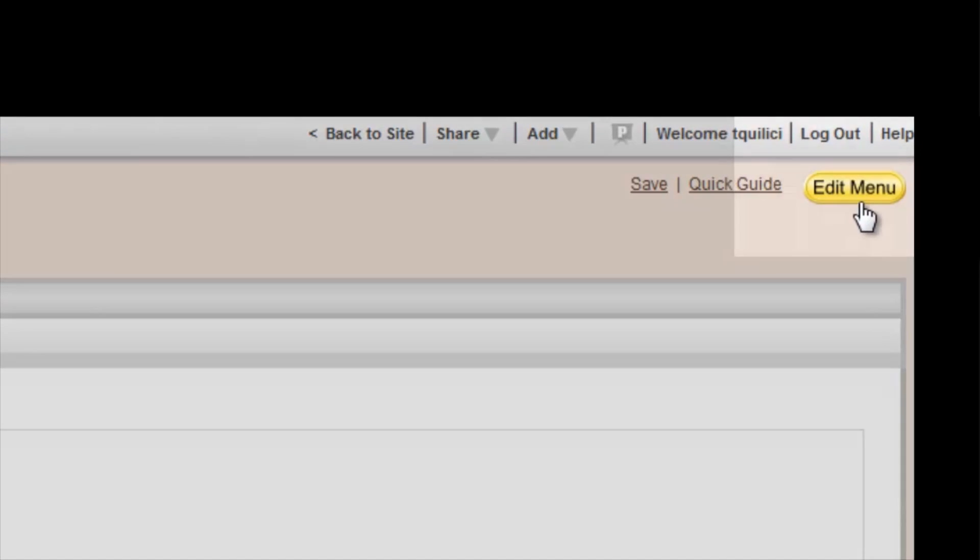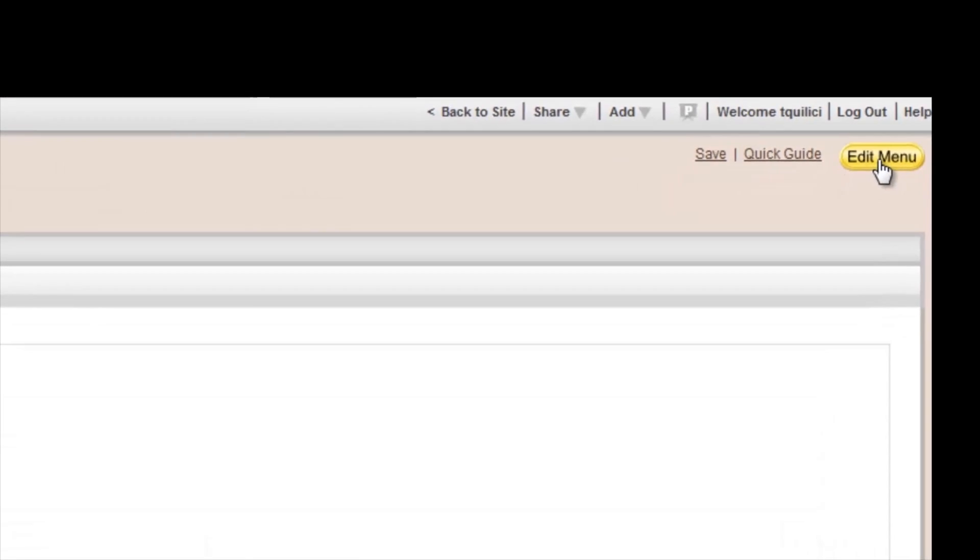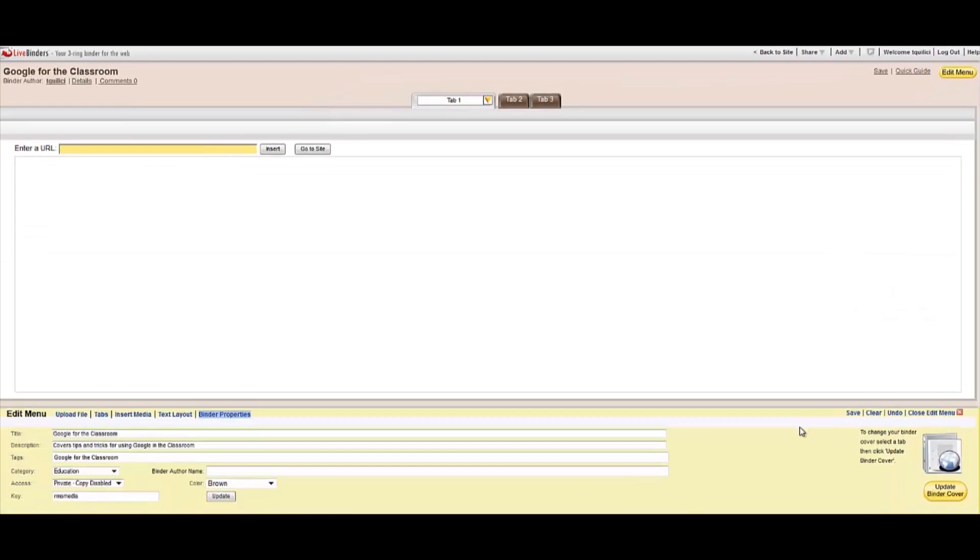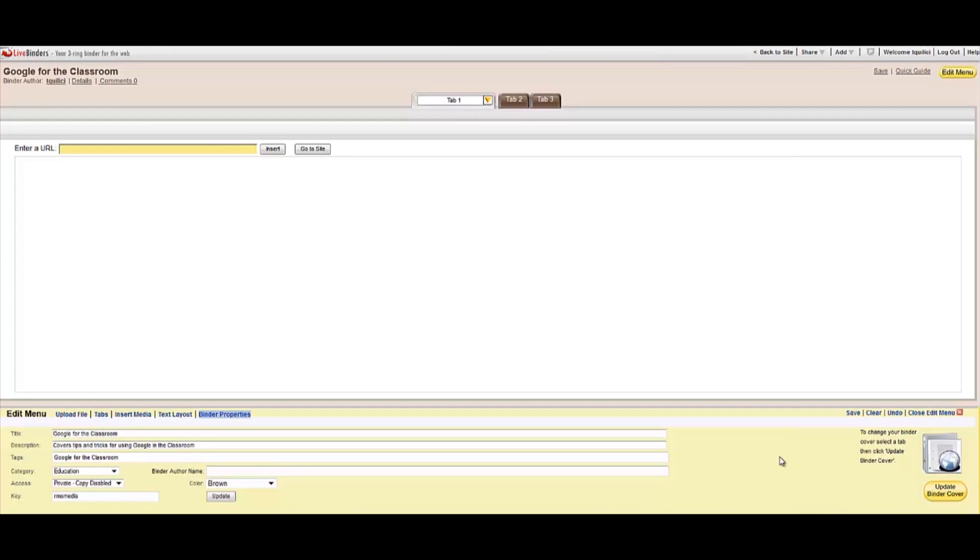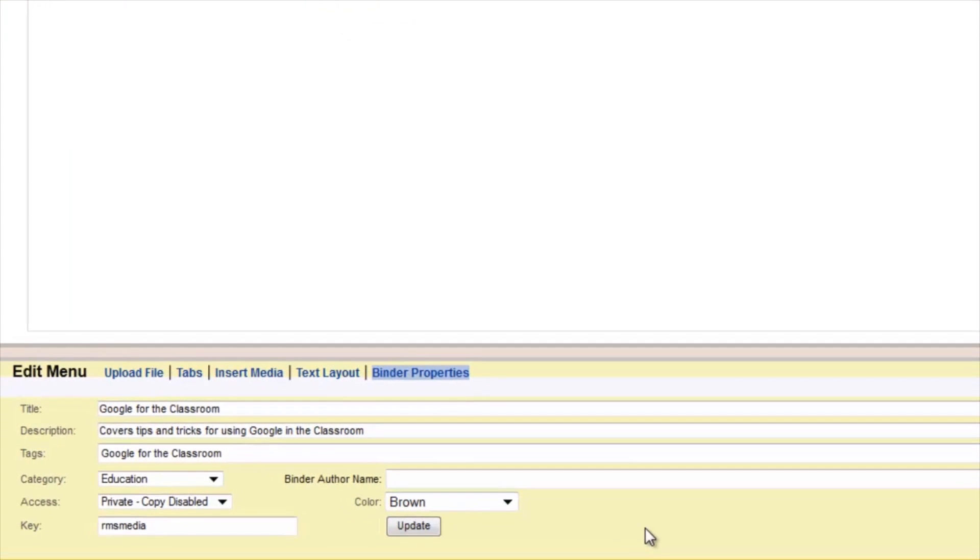And I want you to click on the yellow Edit menu button. Here you'll see a box that shows up on the bottom third of your page, and this allows you to edit your LiveBinder. Open to Binder Properties, and you can see all the information you entered when you set up your Binder, and you can change this.